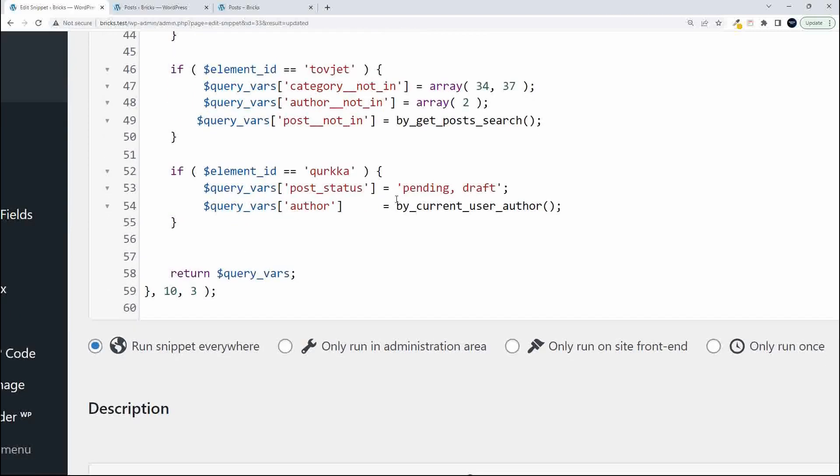You'll see we have a look at query vars author and then we just put in the name of the function that we created because that will return the ID of the logged in user.